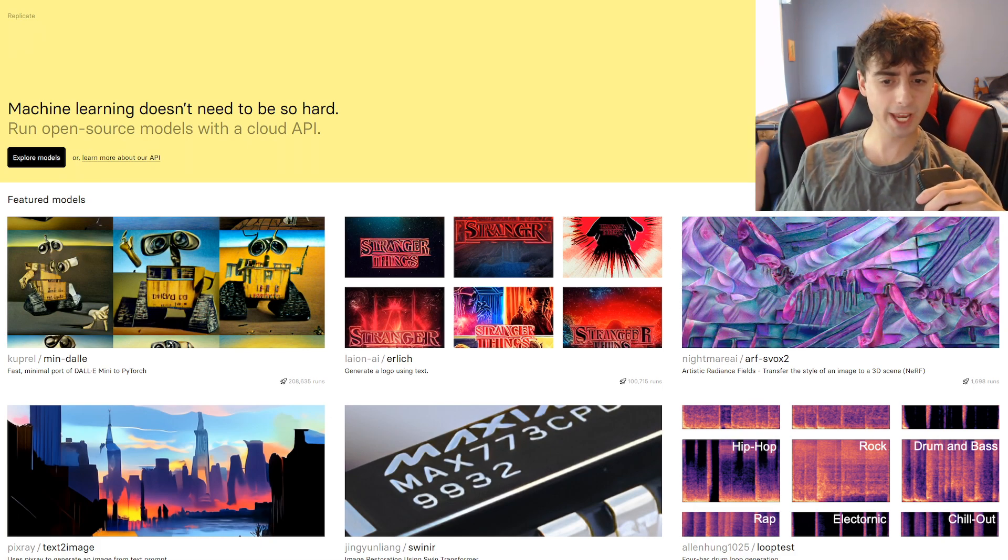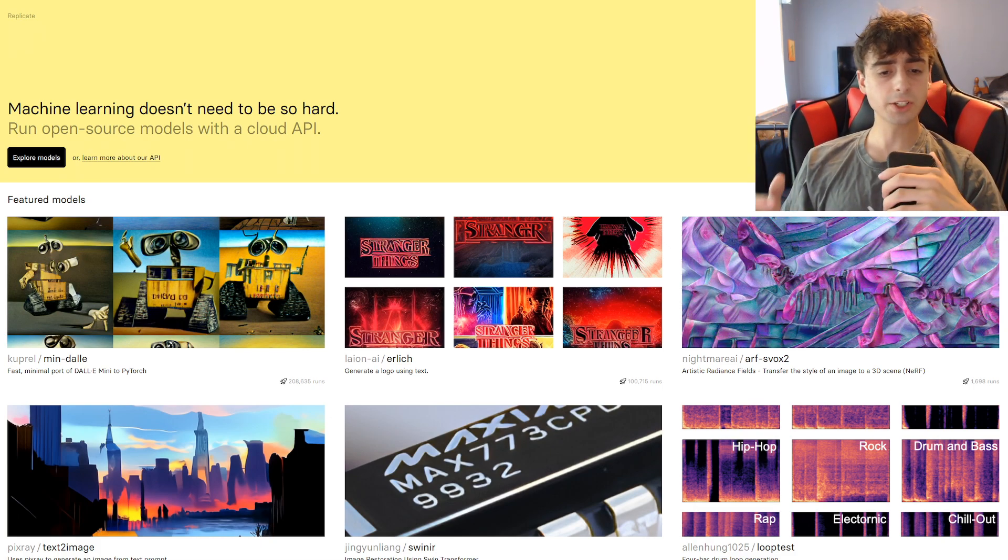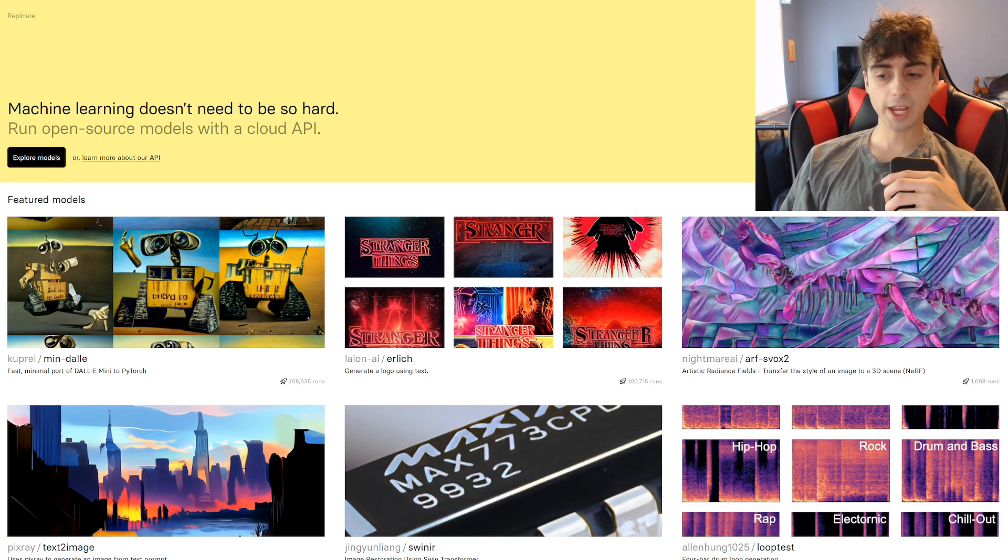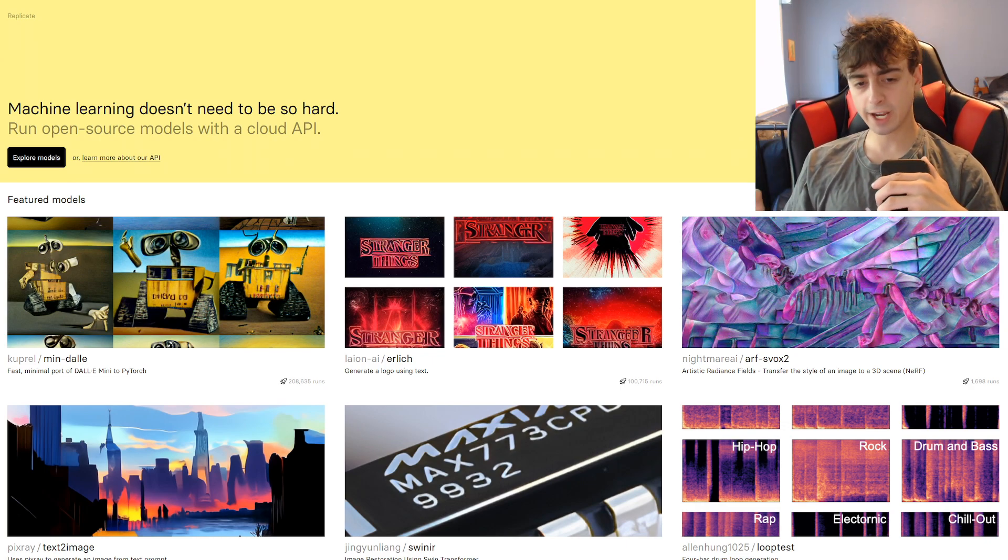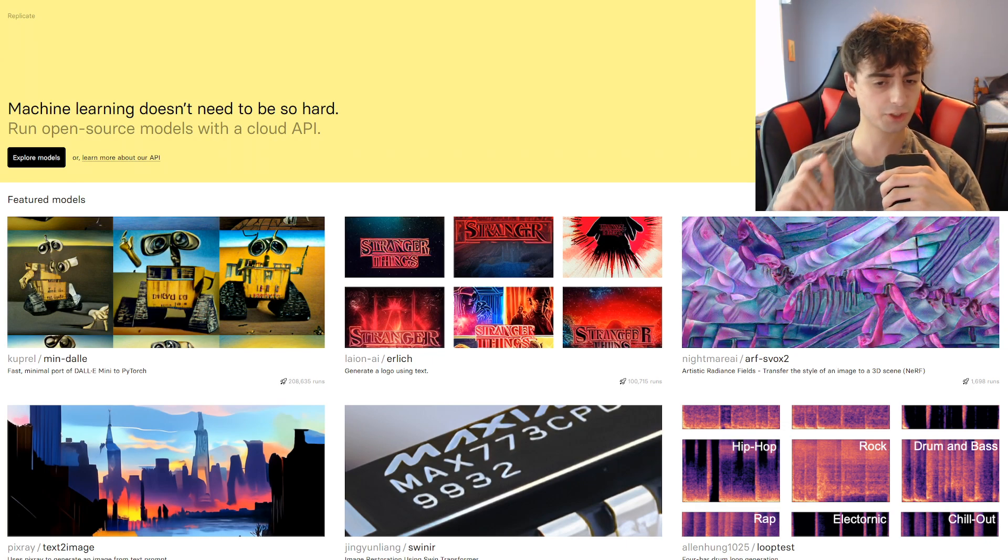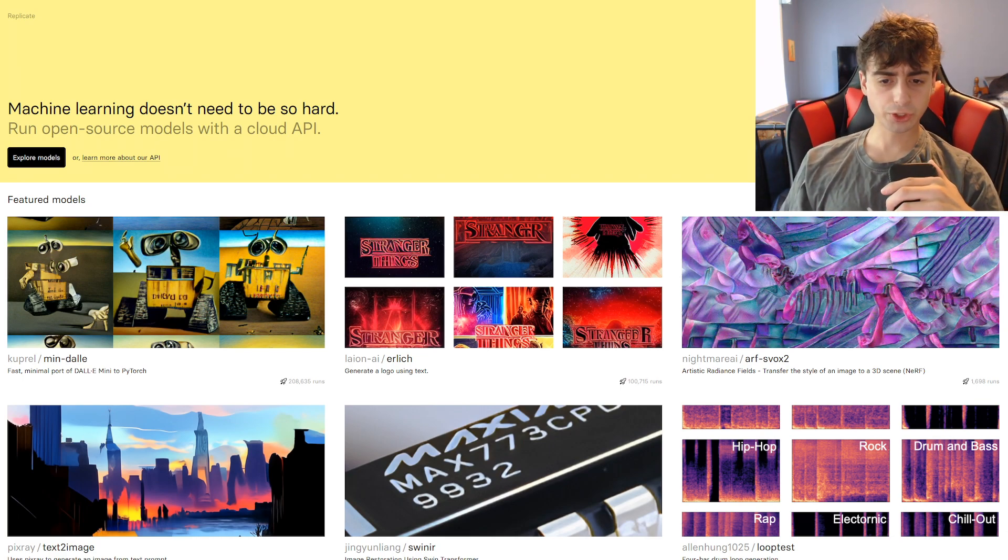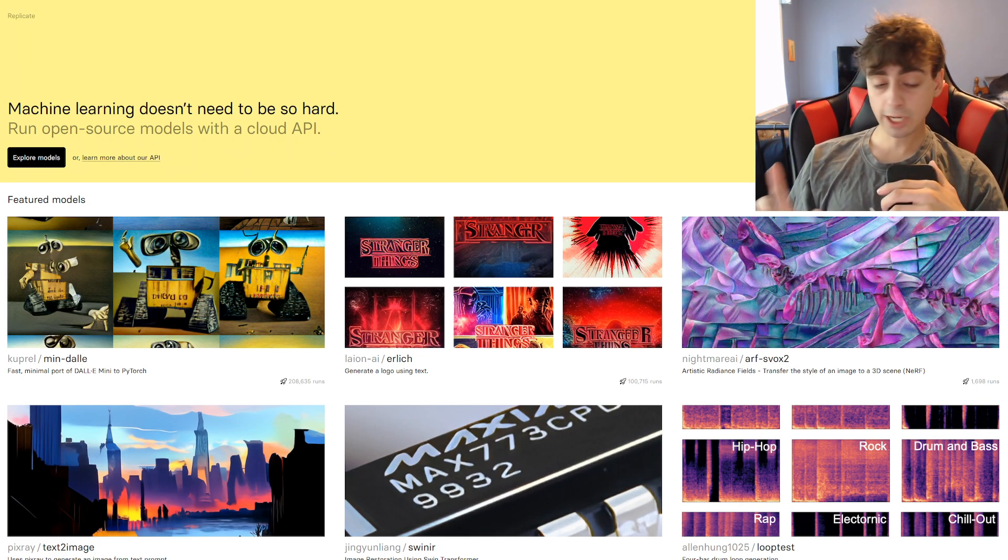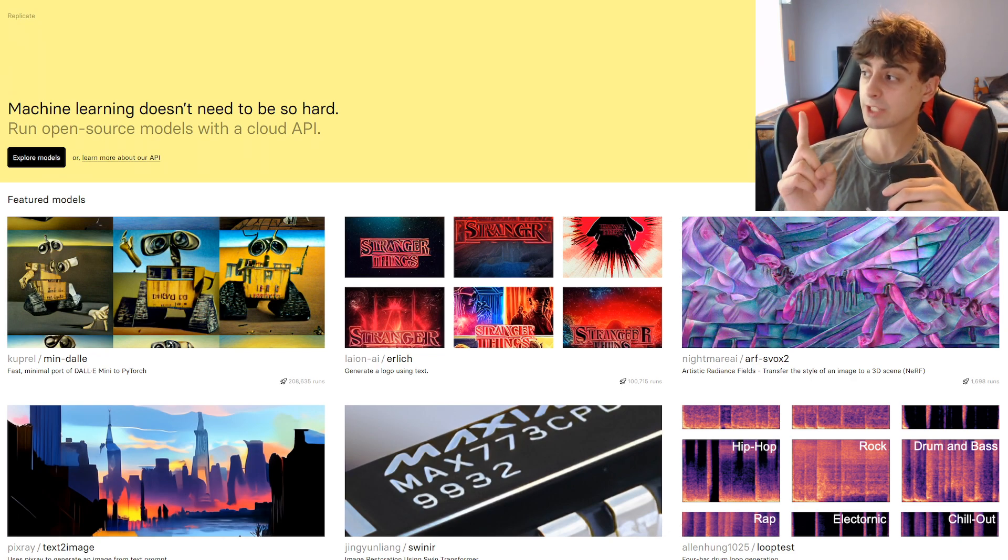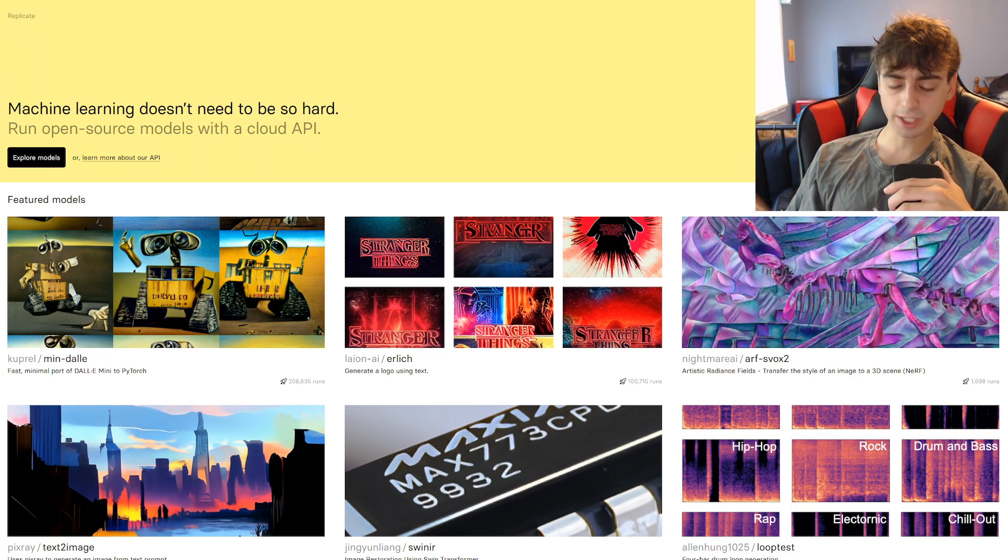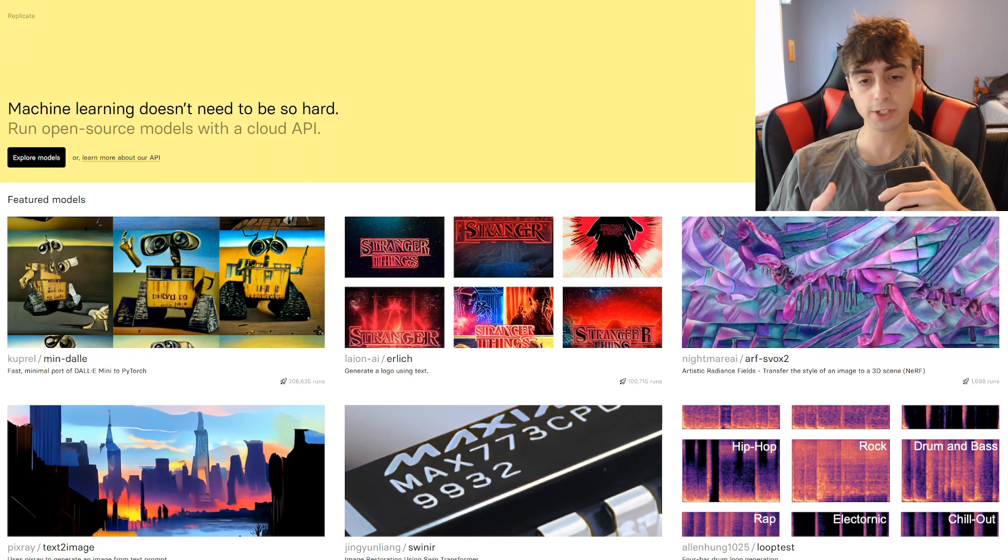Today, we're looking at Replicate.com. Basically, this is an AI website with a ton of various really cool AIs. There's a lot of really interesting text-to-image generators here, and a lot of other really cool stuff that we'll cover today as well.